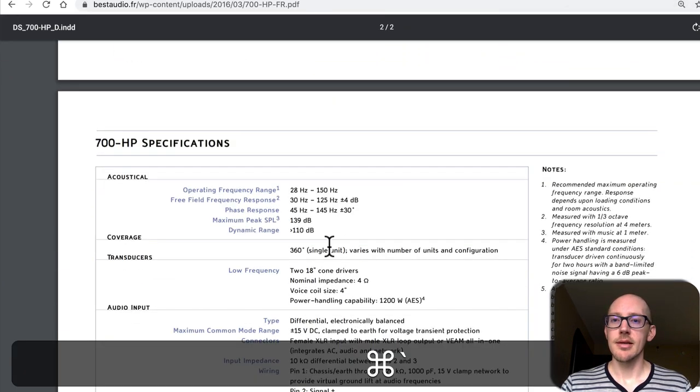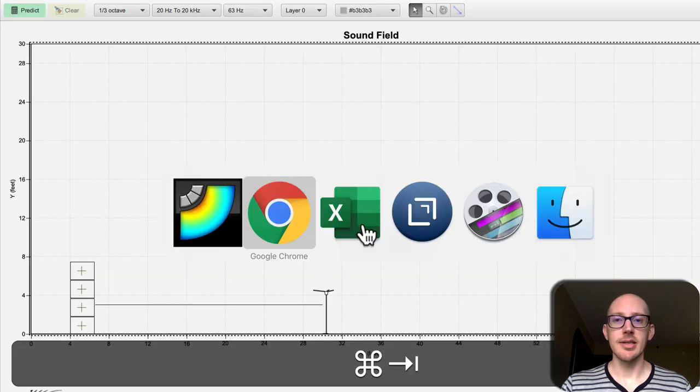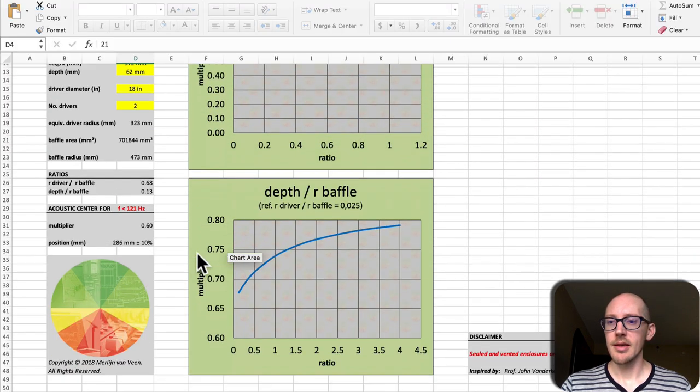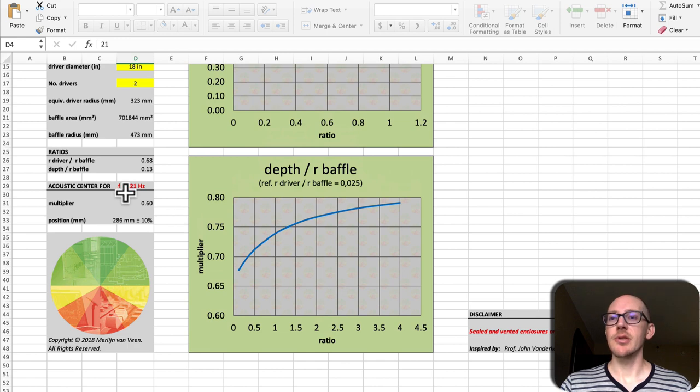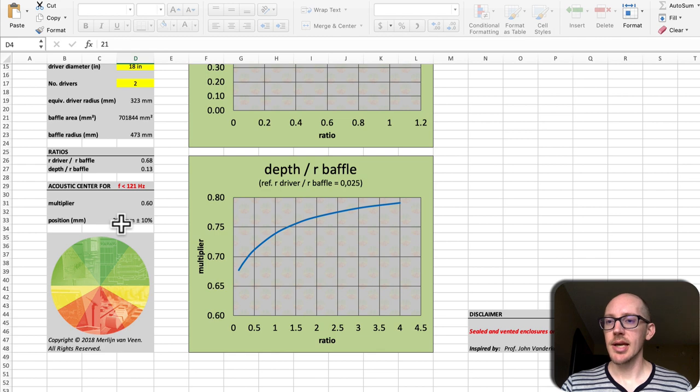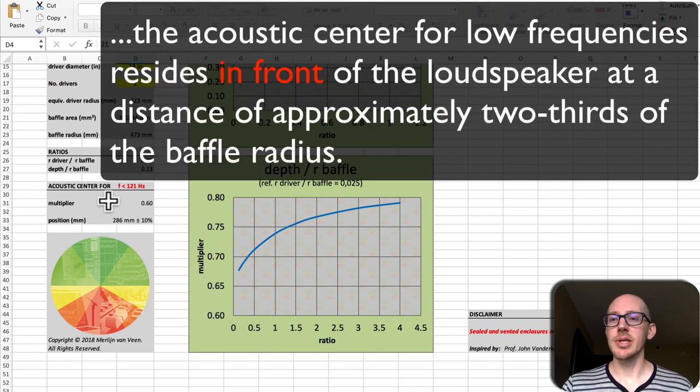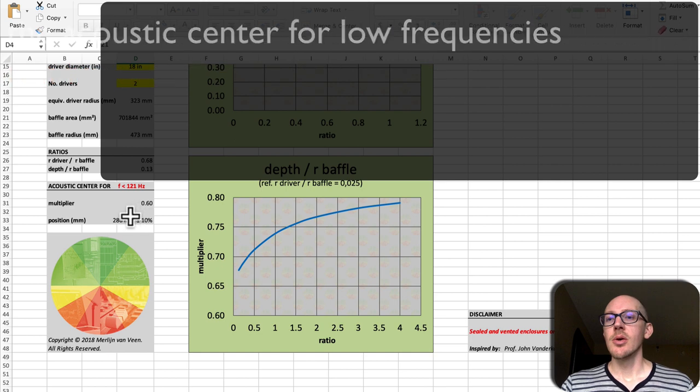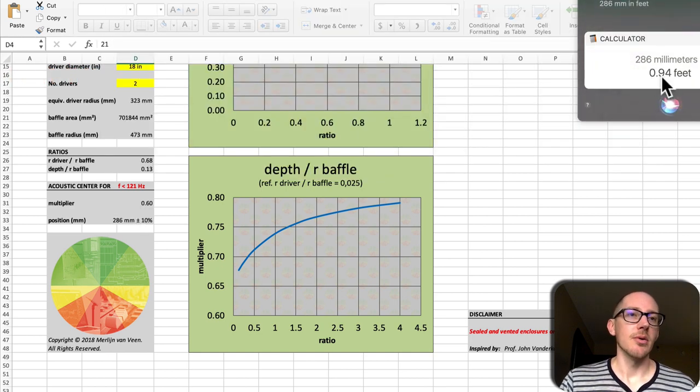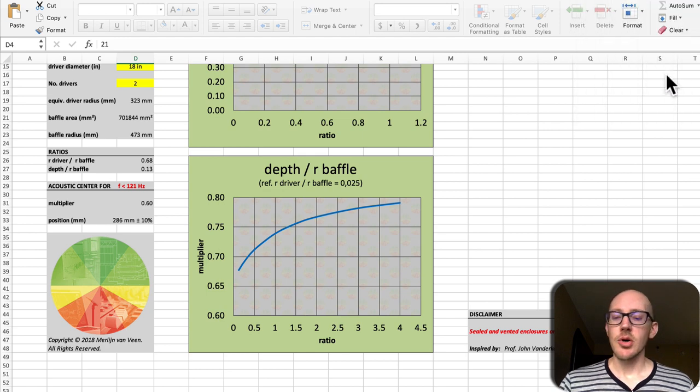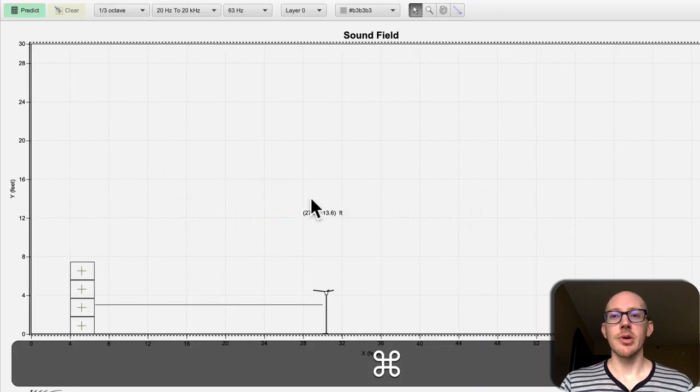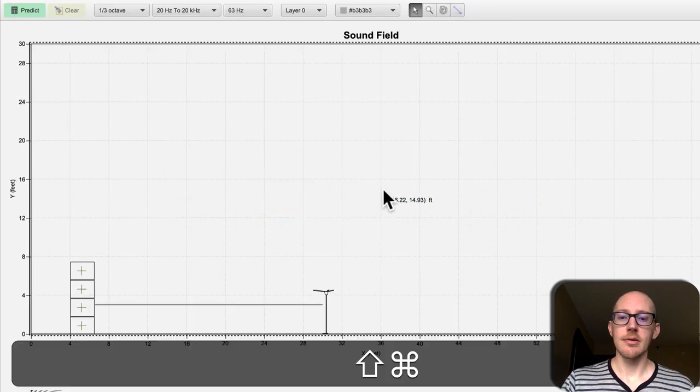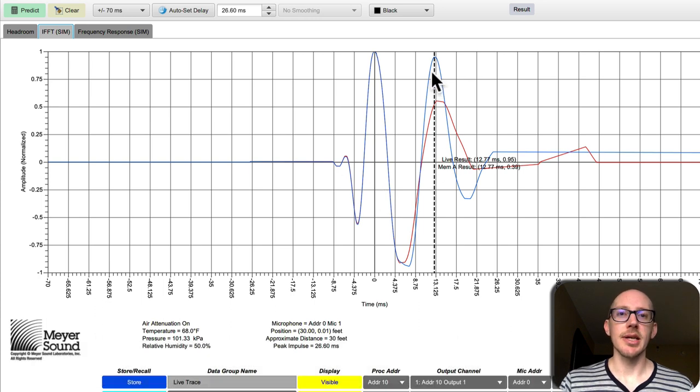then and you know that it's two 18 inch drivers, then that acoustic center is going to be about 286 millimeters and I believe this is in front of the sub. I need to read his documentation again. So 286 millimeters is about one foot, so I think that's what accounts for our extra millisecond of delay here.